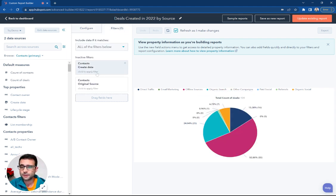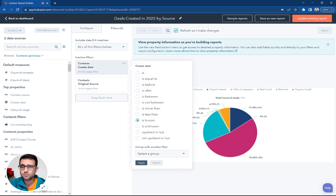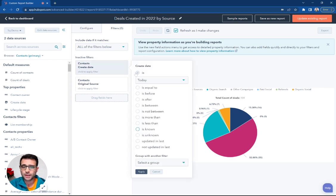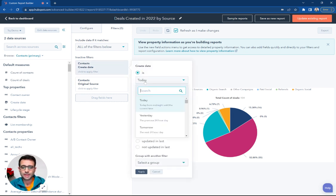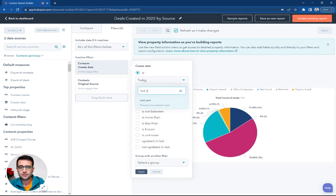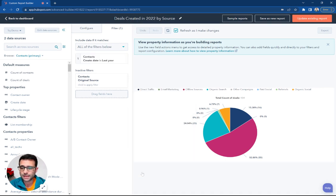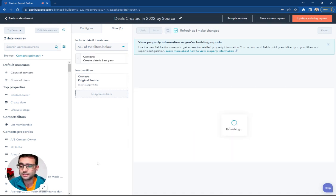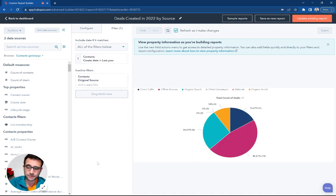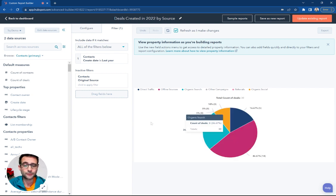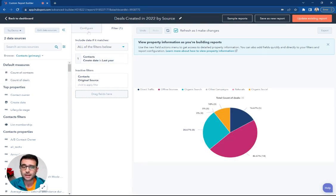I'm going to come here and again say our create date was last year. So this is only looking at contacts created last year who also have a deal associated with them. We're not looking at the deal date. We're just looking at the contact create date.